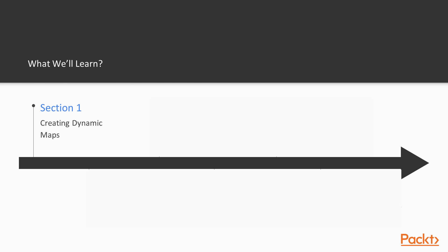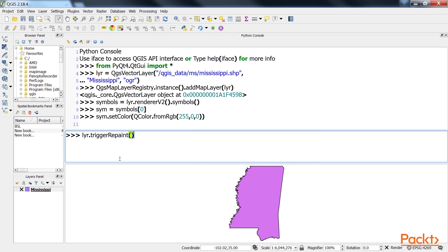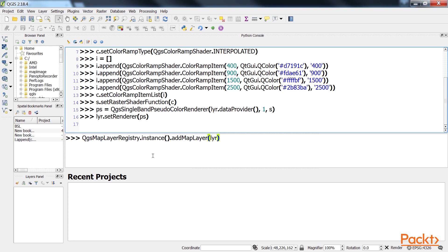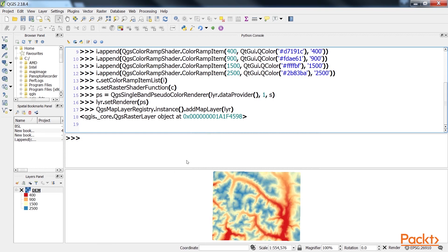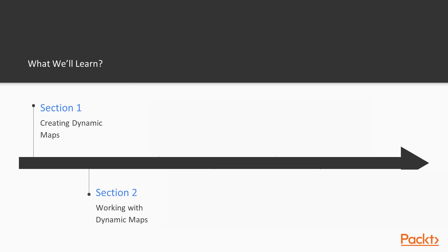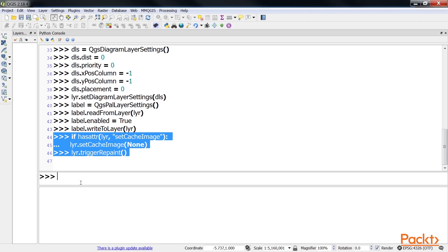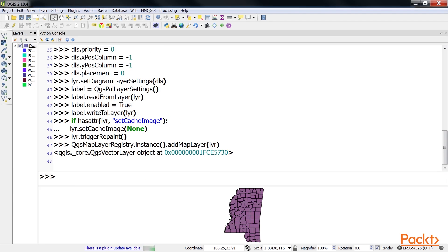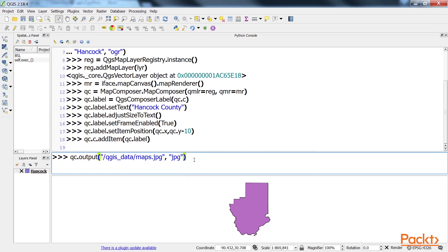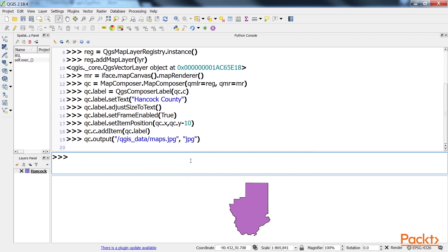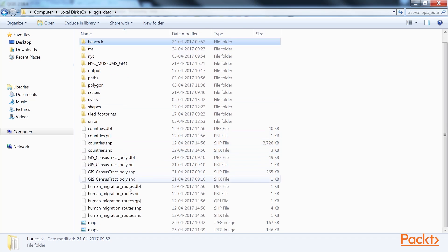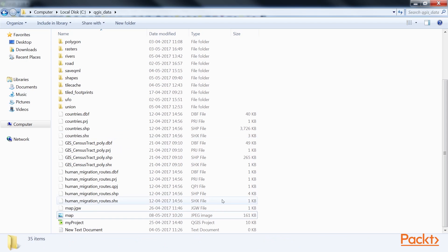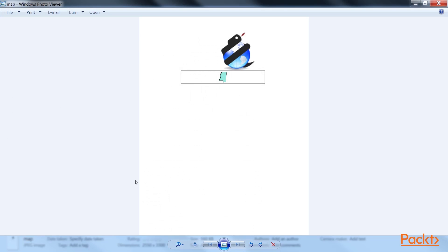The first section teaches you the basics for controlling QGIS as a whole. In the next section, we'll be controlling maps and accessing external web services. The third section shows you how to create printed maps using the QGIS Map Composer. You'll learn to place reference elements on a map as well as design elements such as logos.